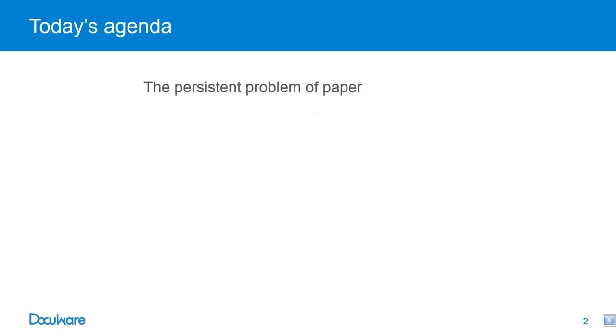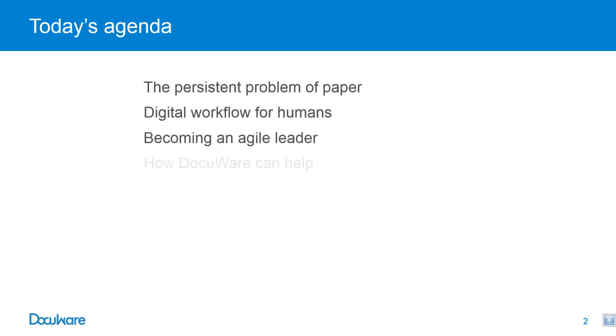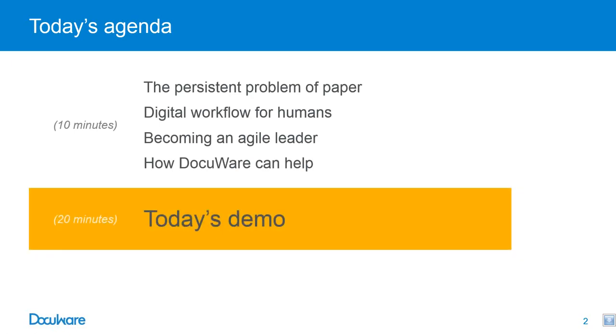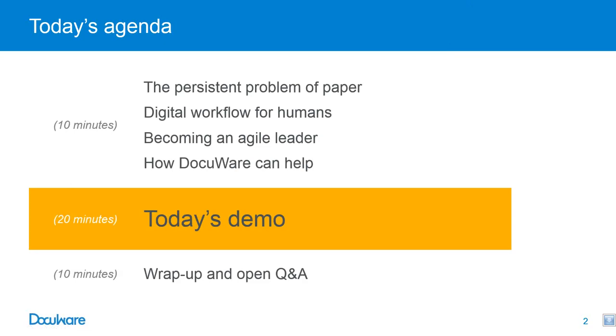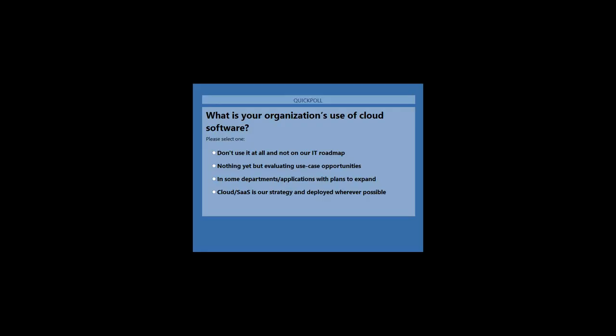In today's webinar, we're going to cover the persistent problem of paper, digital workflow for humans, becoming an agile leader, how DocuWare can help, product presentation, and then a wrap up and question and answer. But first, I'd like to take a quick poll to find out what is your organization's use of cloud software. I'll give you a minute to select your choice and how your organization is using or planning to use cloud software.